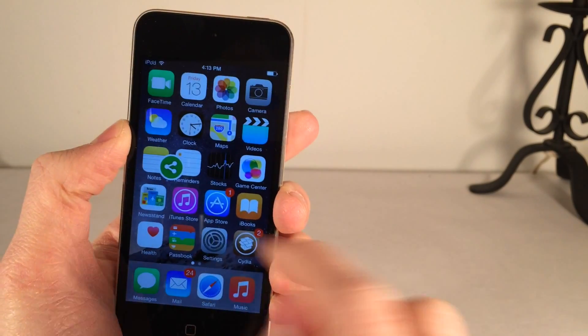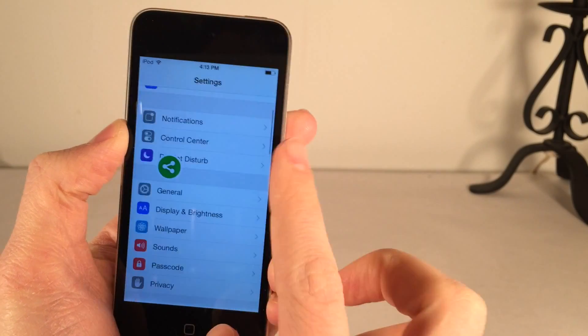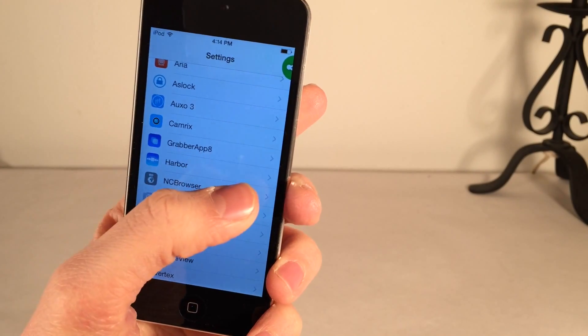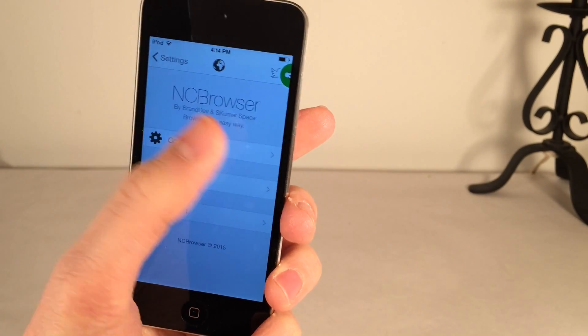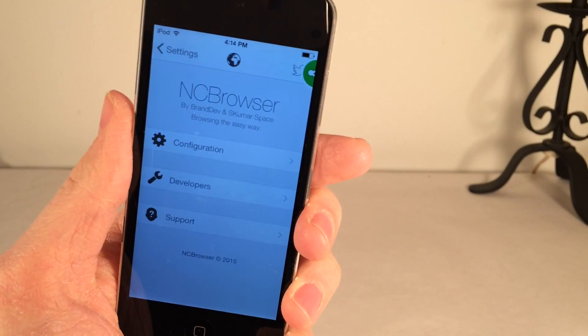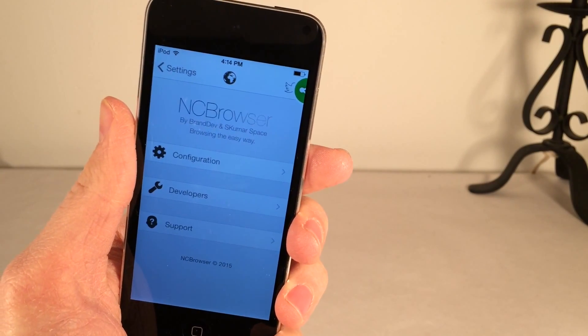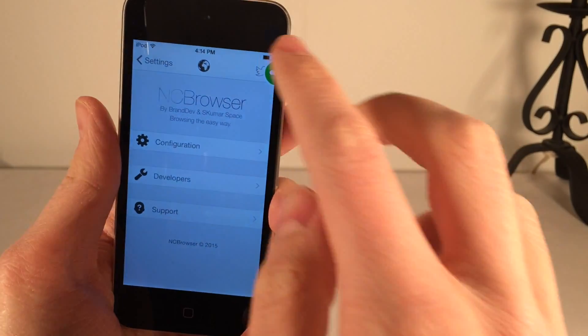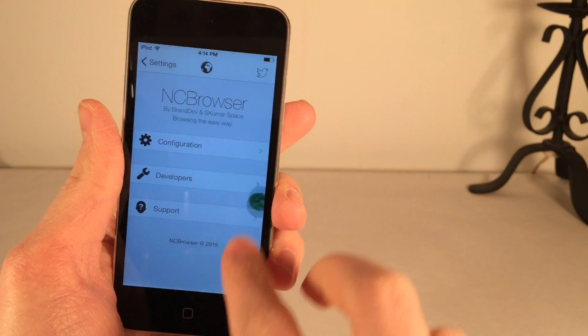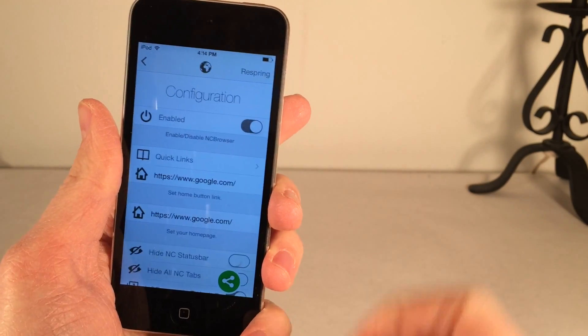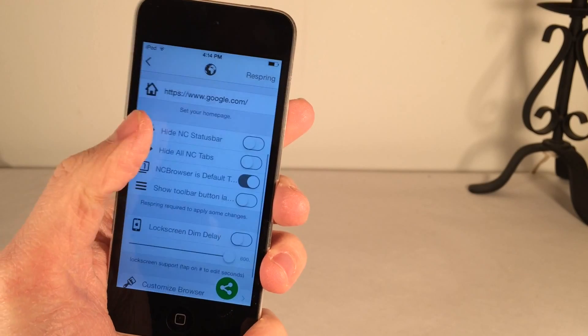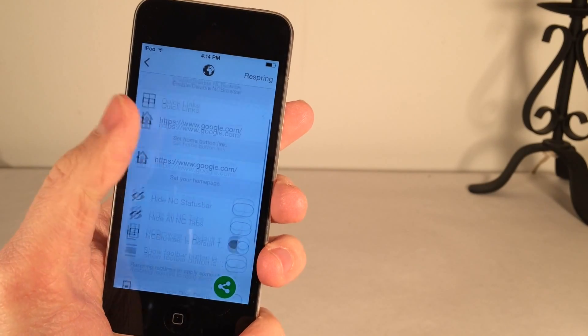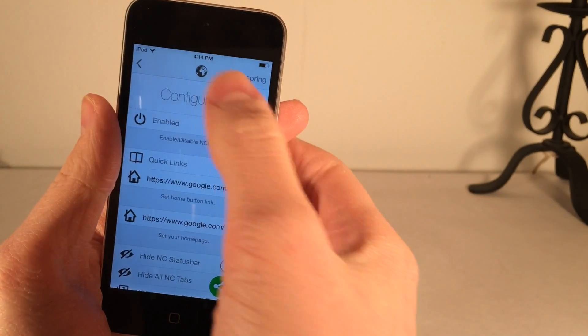In the settings app, of course, there are things you can configure for the tweak. Let's just go into the NC browser settings. As you can see in the settings, there's this nice gloss over in the lettering there. Very nice, aesthetically appealing settings panel. And down here, of course, we have configuration, which we can go inside of and configure various things. You can customize it to your liking. Make sure you select Respring to apply all your changes.